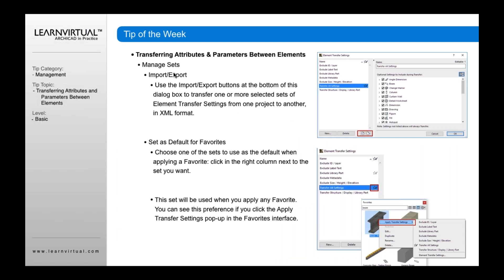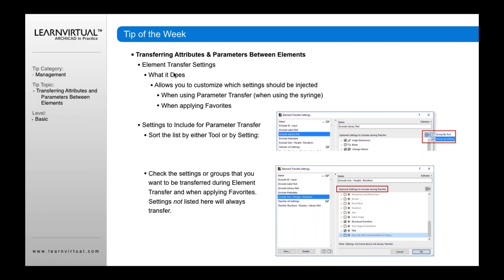Also, you can manage the sets. Just to clarify: anything that's checked is transferred, and anything not checked will not be transferred.